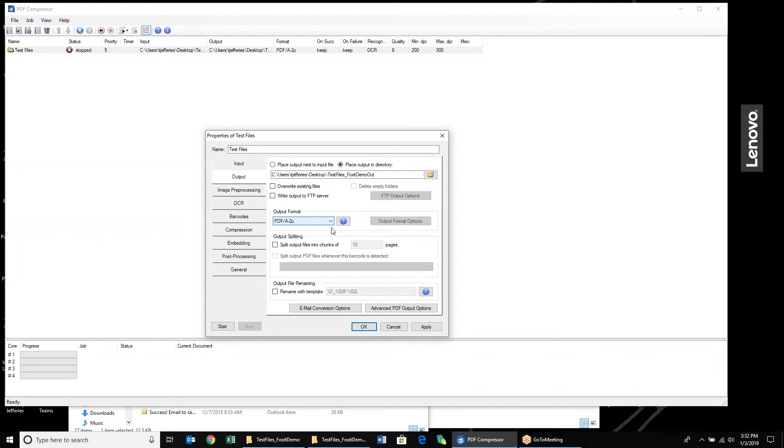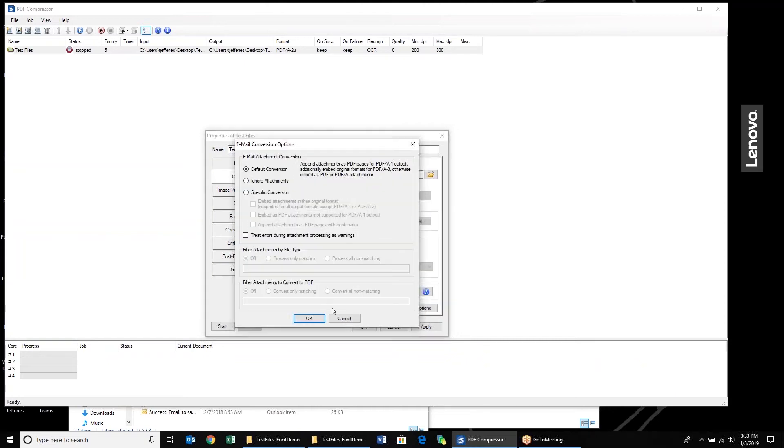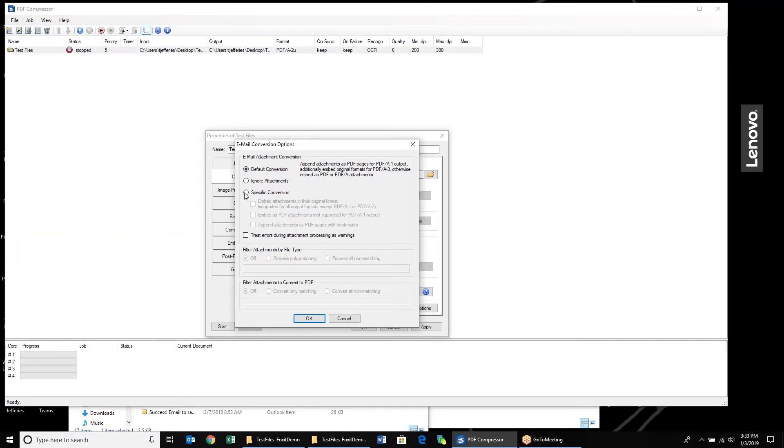For the purpose of the demo, I'm going to output to PDF-A 2U. You have the ability to split your output files if necessary. Also, if we have barcodes available, we can split on the barcode, which is a nice new feature available with this version of PDF Compressor. You also can rename files. You have some email conversion options here as well. I like to go with the default conversion, which will append attachments as PDF pages for the documents. But you can choose to ignore attachments or really specify how the conversion is going to work.